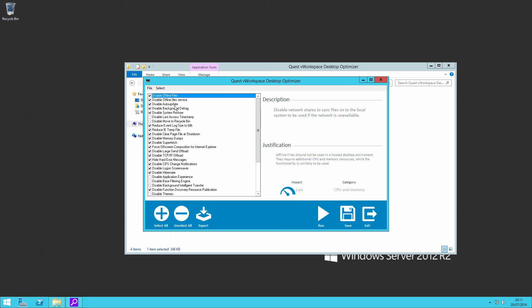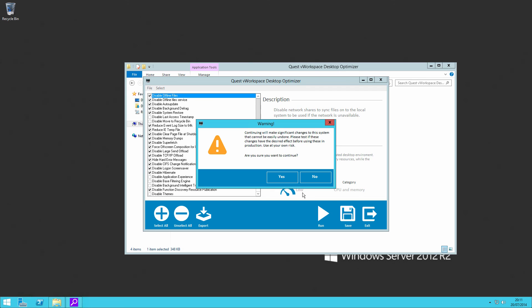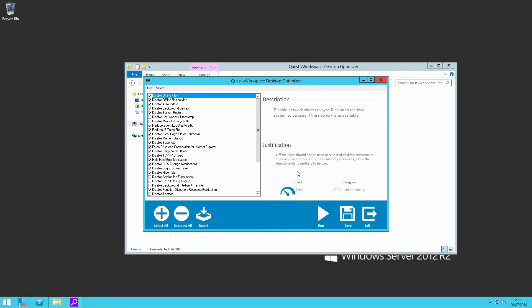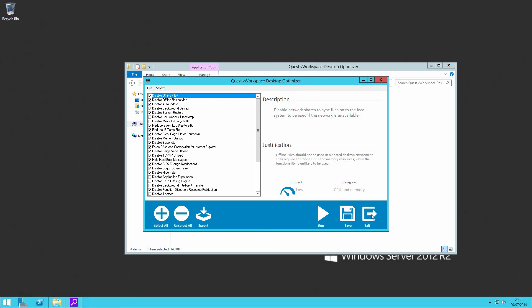For example, disable auto updates that the server's not trying to update itself while people are using it as a desktop, because you would want to update your gold image and redistribute that. Disable the logon screensaver because no one can see it because it's a virtual desktop, things like that. So if we run that through, you can change the settings if you wish. But that's done. So let's optimize their desktop as per Quest's best practice.